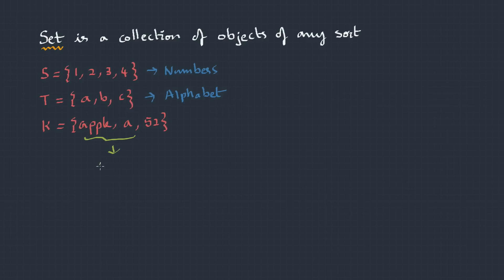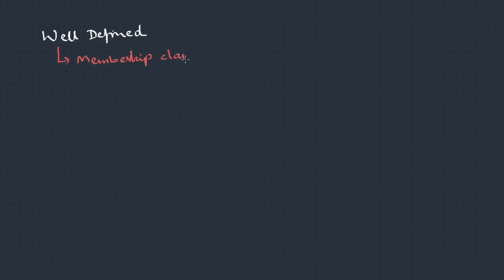These are the objects or members or elements. In mathematical study, we generally deal with homogeneous sets. And there is a need for us to define a well-defined set, which states that there should be certain rules to tell if an object is a member of a set.